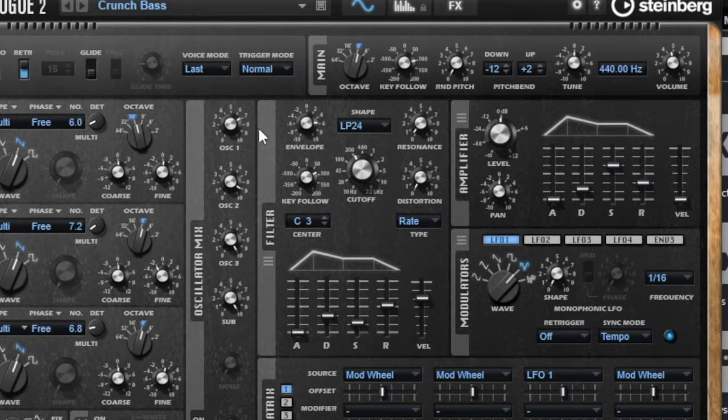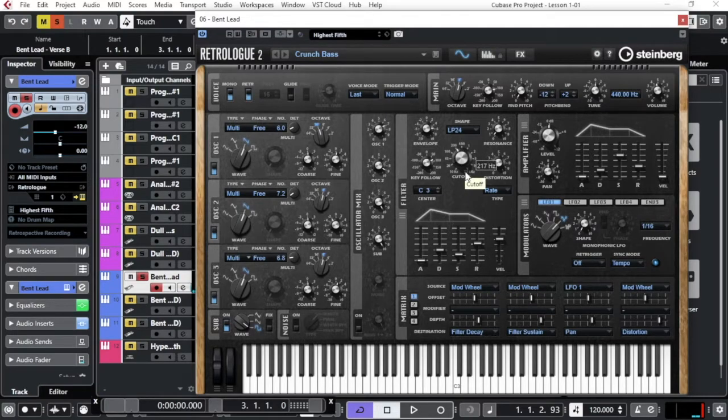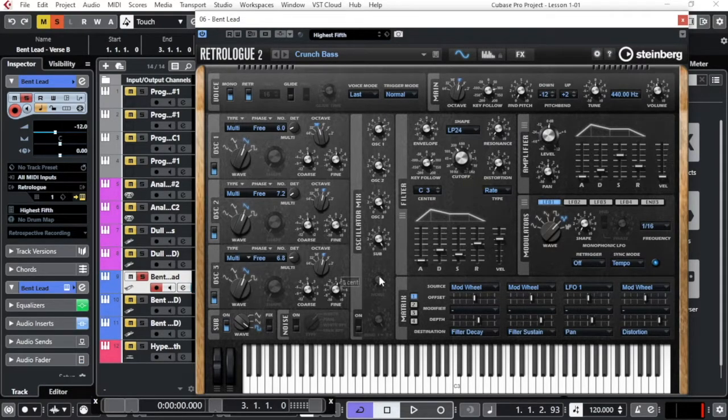And of course, all these adjustments you can find in the filter. You can put them in different VST instruments the same way.